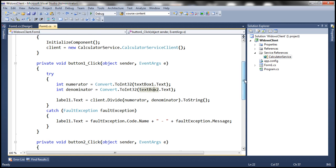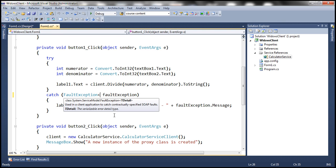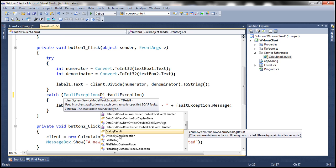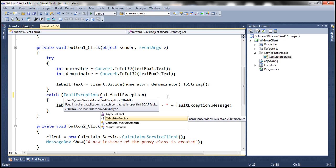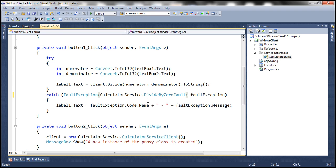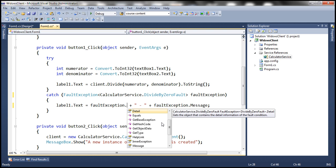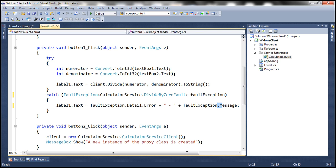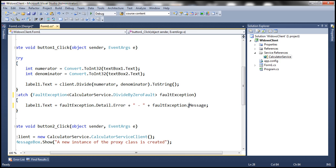Instead of simply catching a generic FaultException, let's try to catch the strongly typed SOAP fault — DivideByZeroFault. Note that IntelliSense doesn't bring up DivideByZeroFault directly because it lives in a different namespace: the CalculatorService namespace. Now we are catching the strongly typed SOAP fault. The FaultException object has a Detail property, and within that Detail property we have the two properties we specified — Error and Details — so let's output both FaultException.Detail.Error and FaultException.Detail.Details.